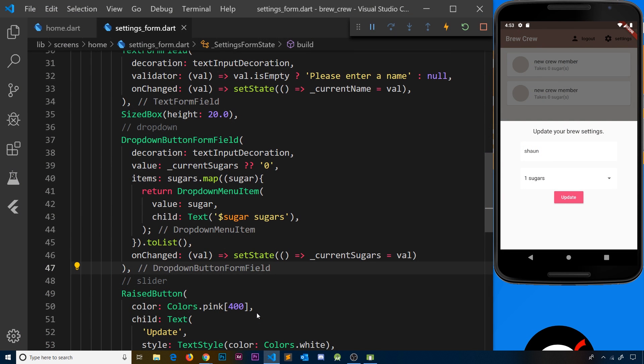We have two form fields up and running — one for name and one for sugars. Now we need a third form field for the strength of the coffee: do they want a weak coffee or a strong coffee? To do this we're going to use a slider widget.